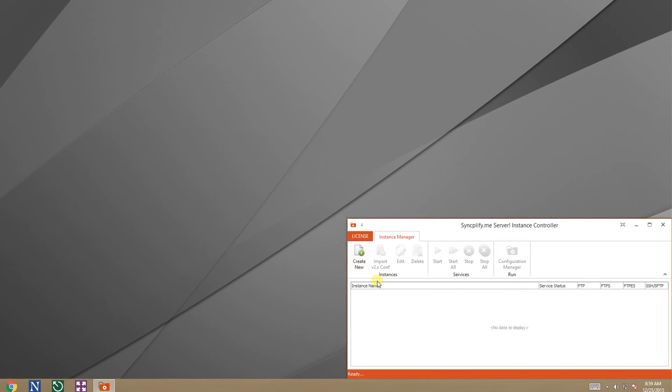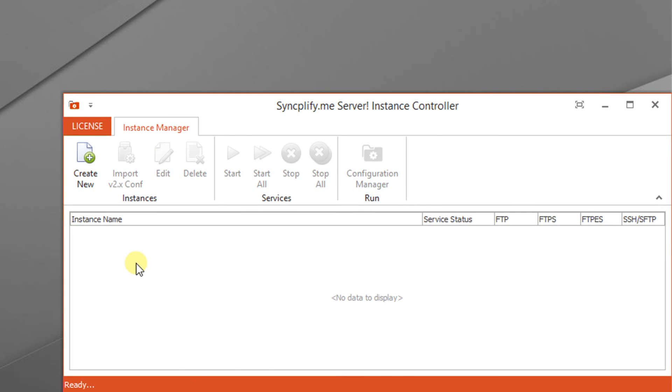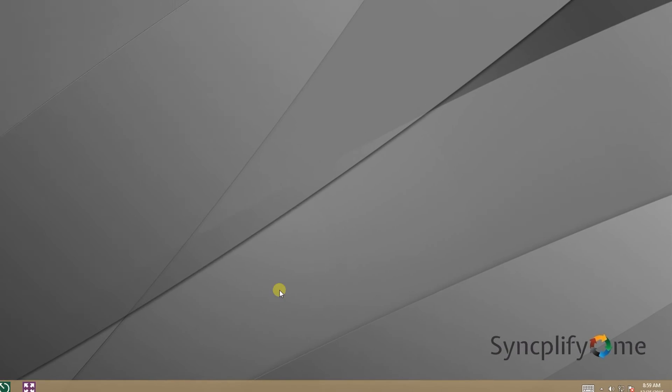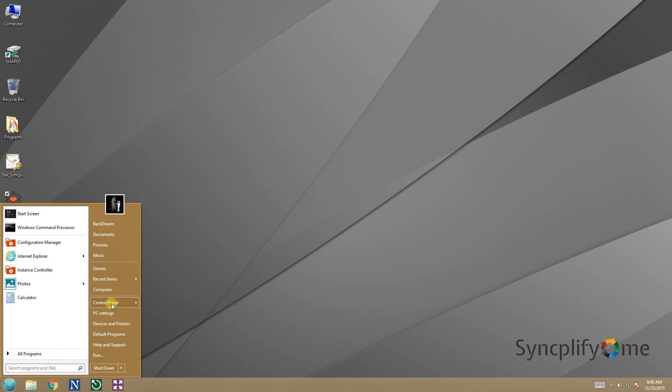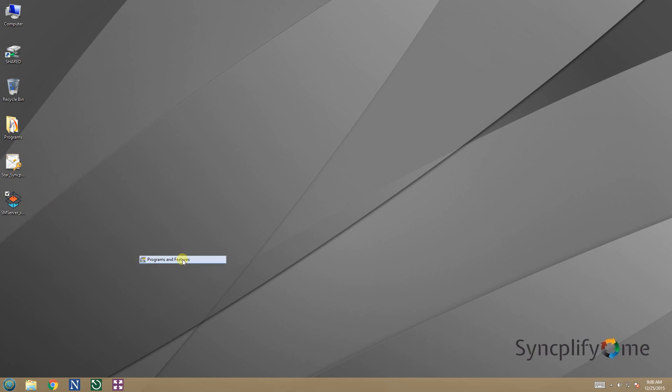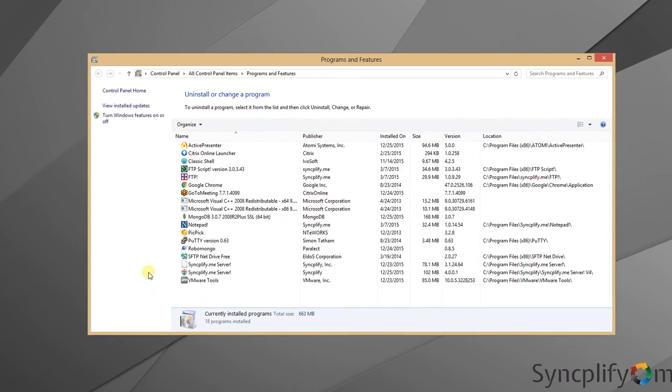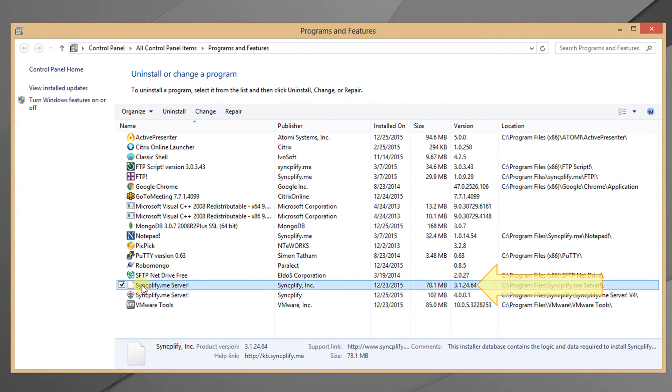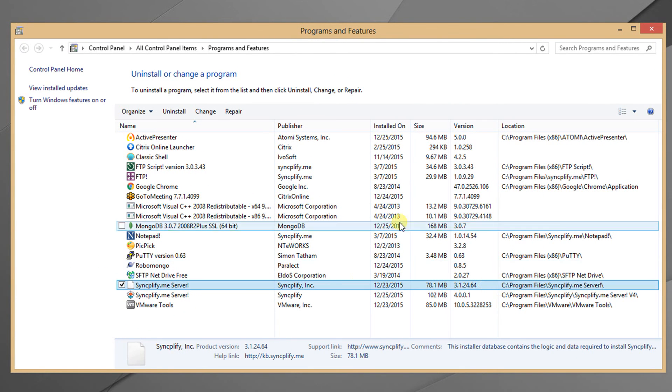Now that all v3 instances have been deleted we can safely uninstall the old version 3, and our upgrade to version 4 will be finally completed. Make sure you are uninstalling the old version 3 from the control panel.